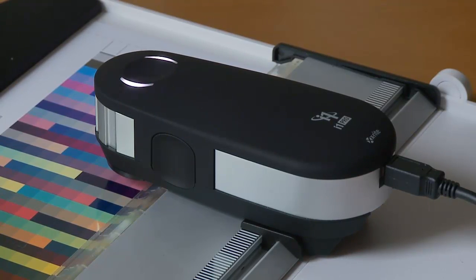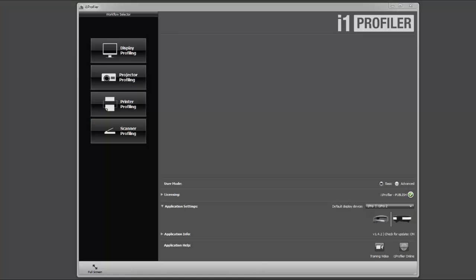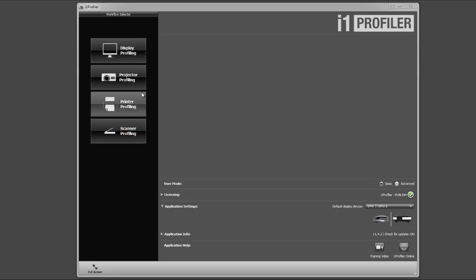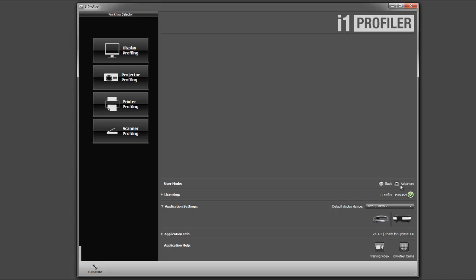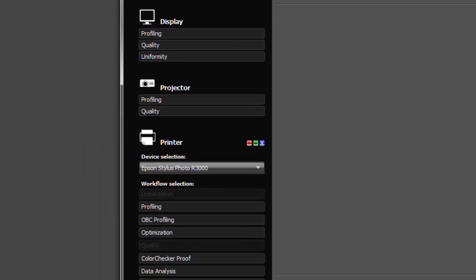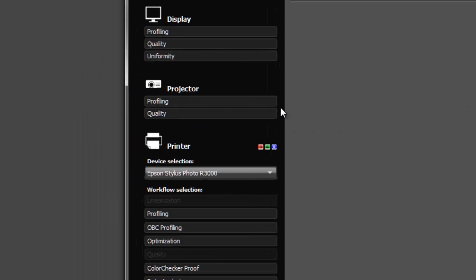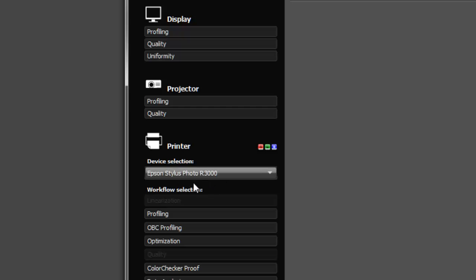I've launched the i1Profiler software. I've got two options here: basic or advanced. In basic mode I can do display profiling, projector profiling, printer profiling, or scanner profiling. I'm actually going to go into the advanced mode. From here now I can select the printer I want to create my profile for, and this is the Epson Stylus Photo R3000. I'm going to click on the profiling tab.